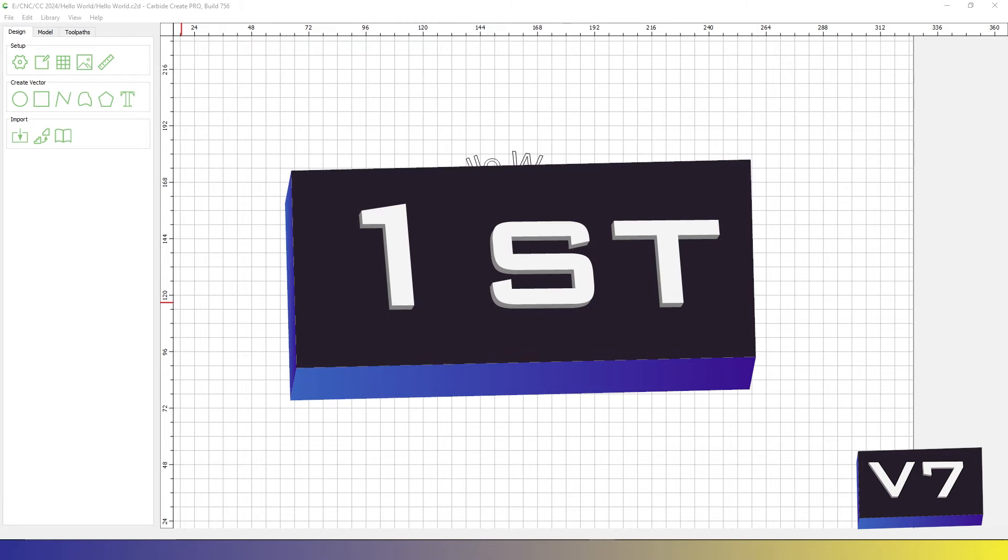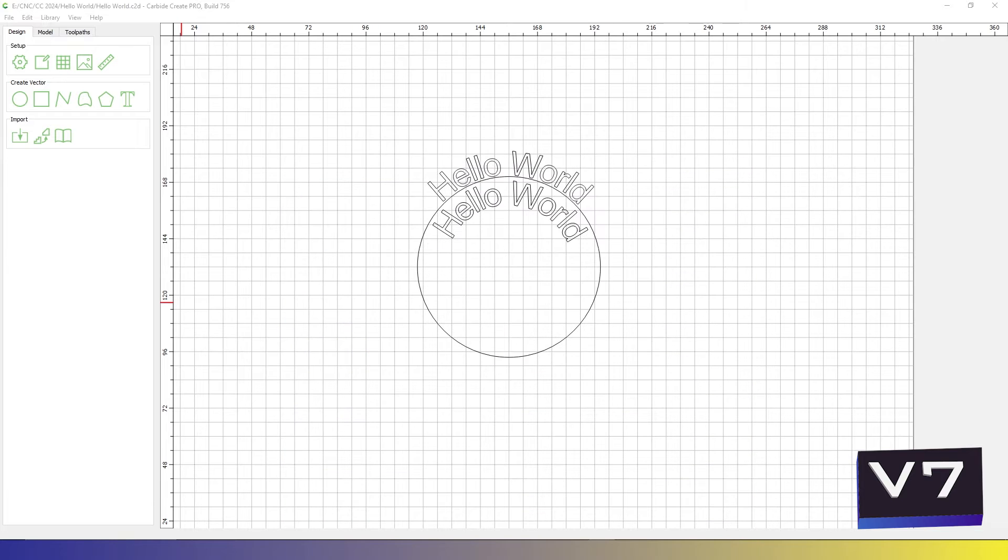For the first method, you can design your project, set all your toolpaths, and save the file as a C2D file. If you use the second method, you will want to stop at the design part, but we'll talk about that more later.